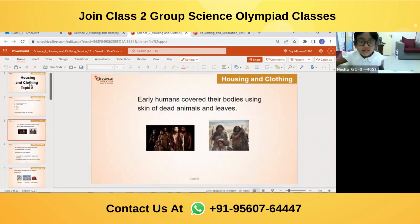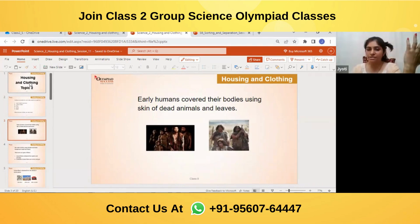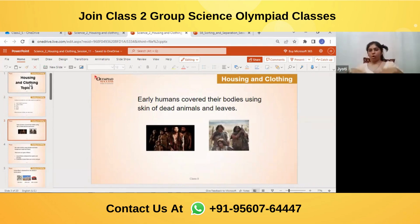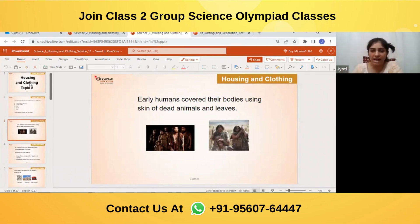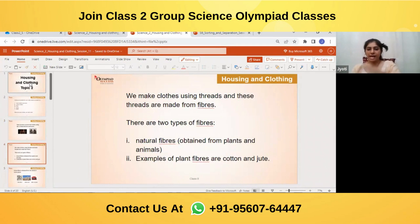Early humans covered their body using the skin of dead animals and leaves. So early humans used leaves or animal skins to cover their bodies.